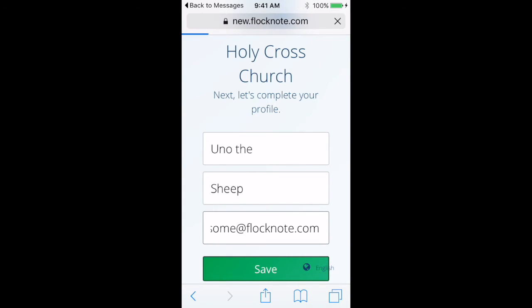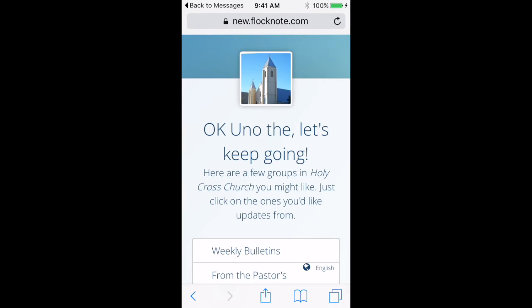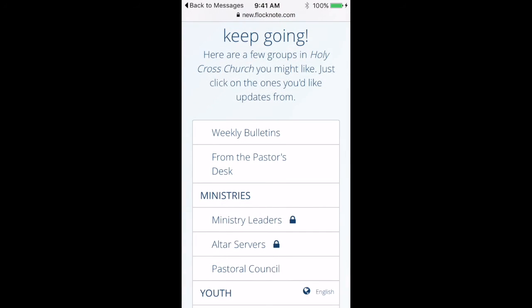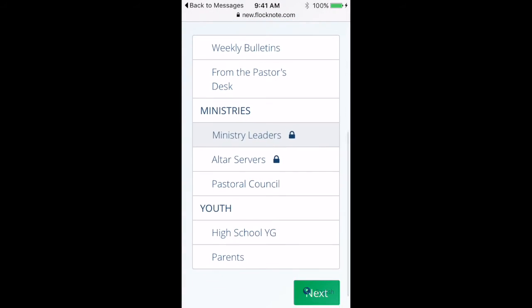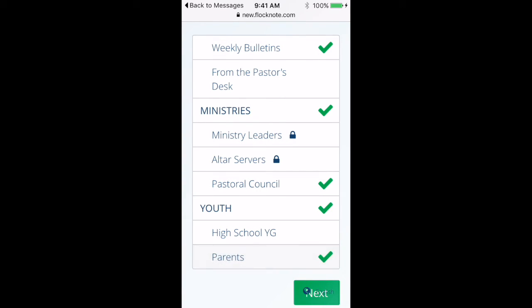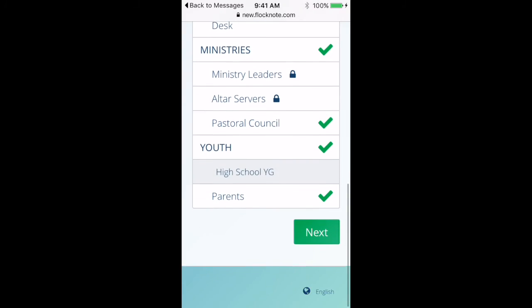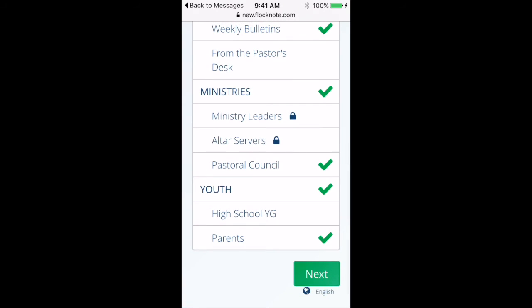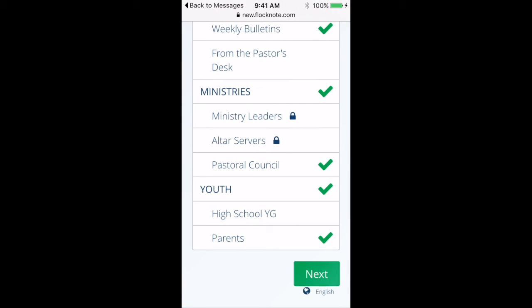And the next page that comes up is going to let me join a few other groups within Holy Cross Church. So each of these is clickable. I can select a few of these and it'll just automatically add me to that group, so then I'm able to hear from those.